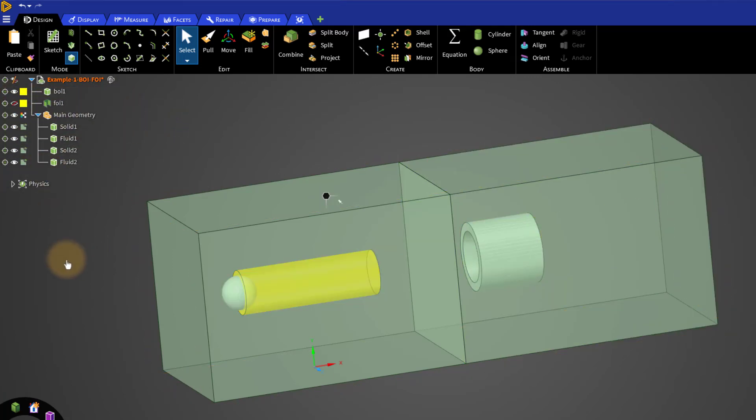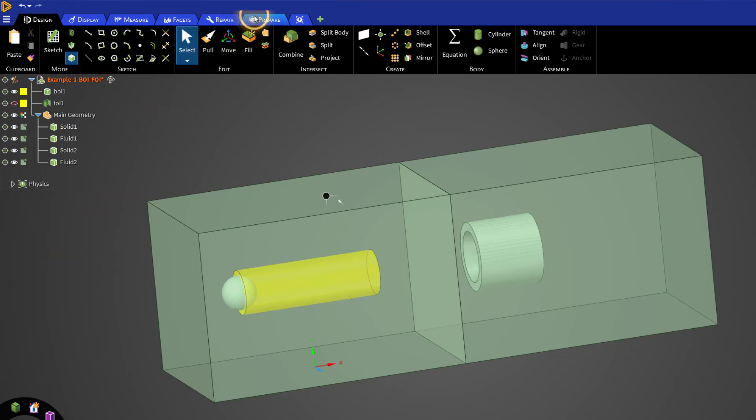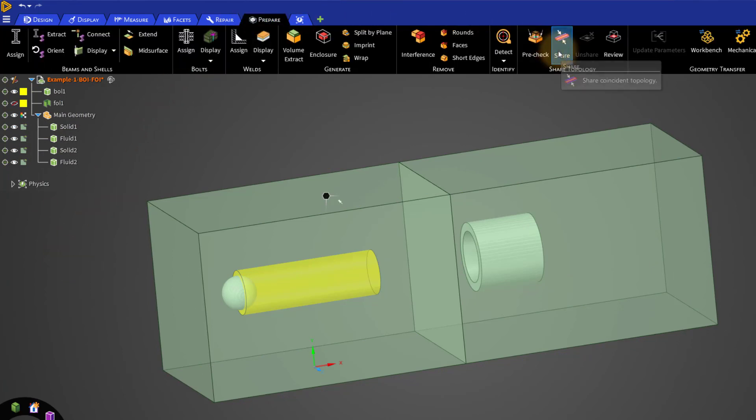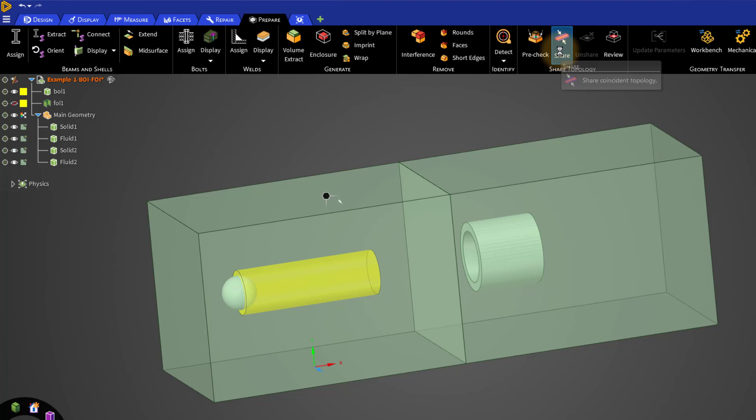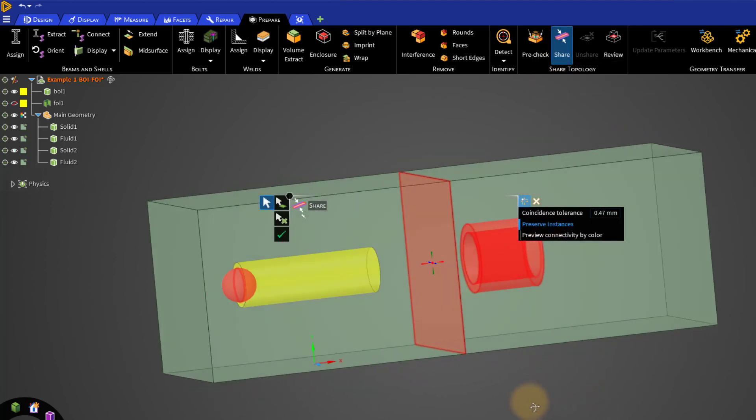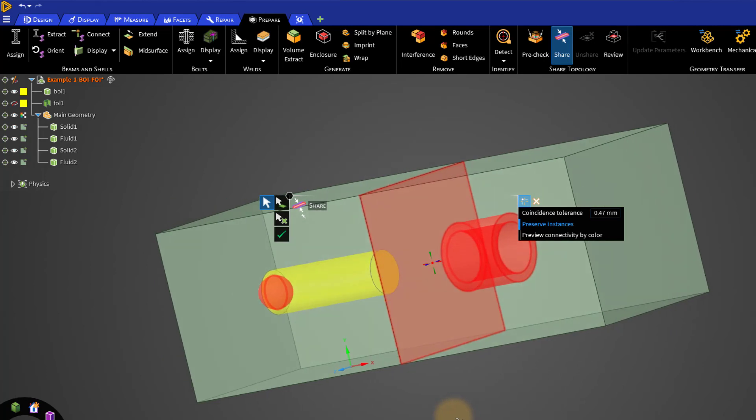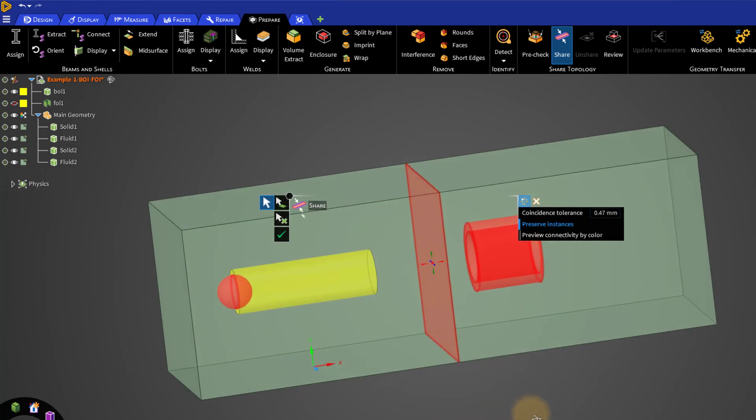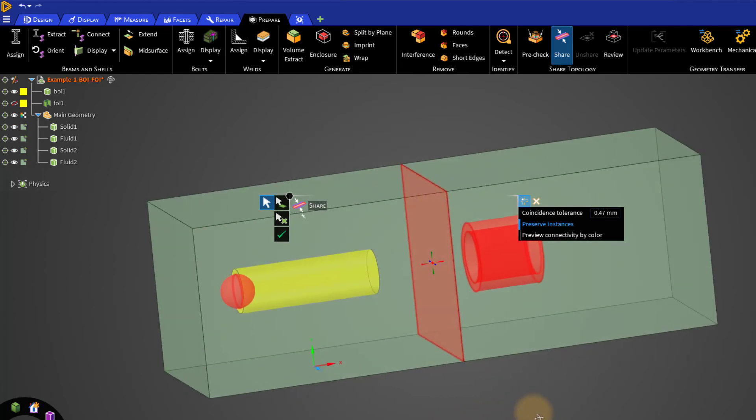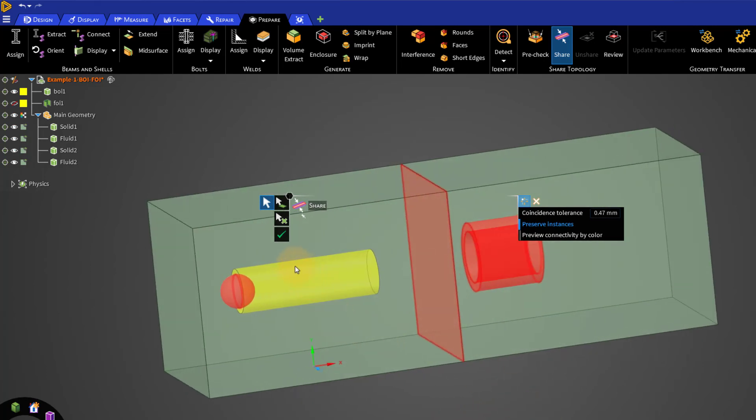Go to the Prepare tab and then click on Share to activate the shared topology. The red regions highlight the overlapping interfaces of different zones. You can verify that the red highlighted regions do not include the BOI or FOI, then press the green check mark.